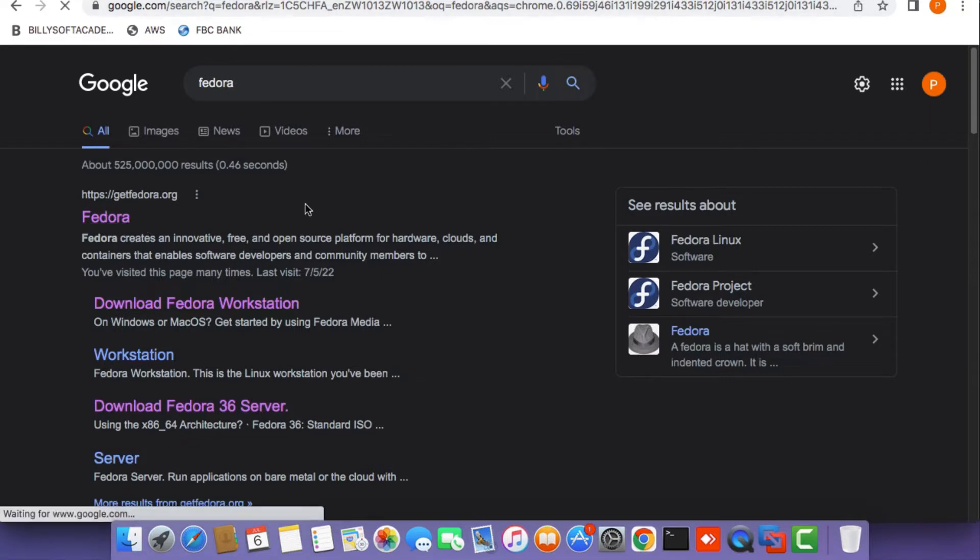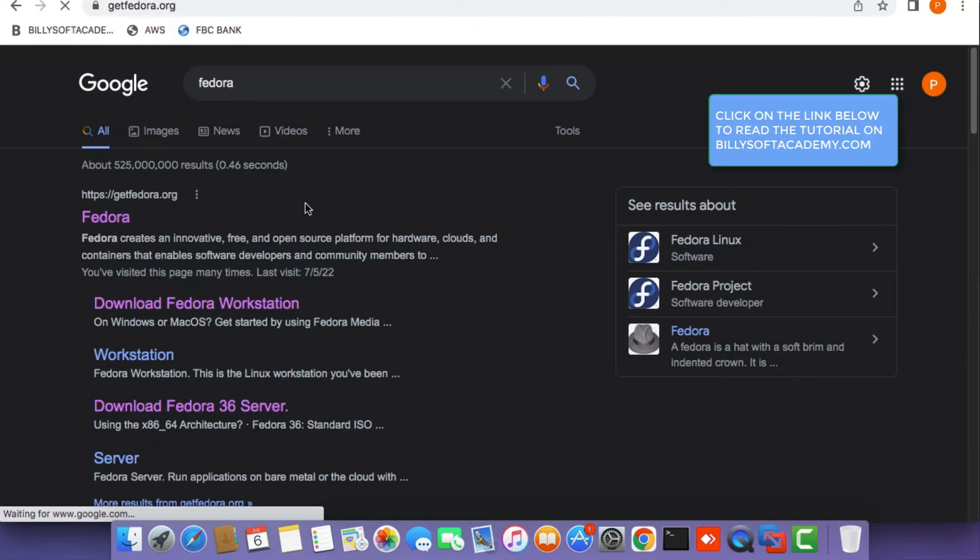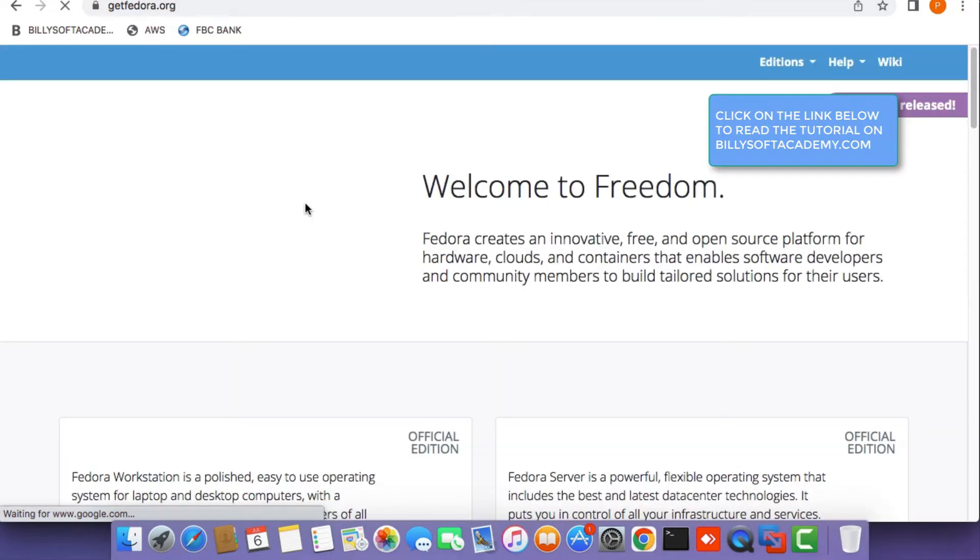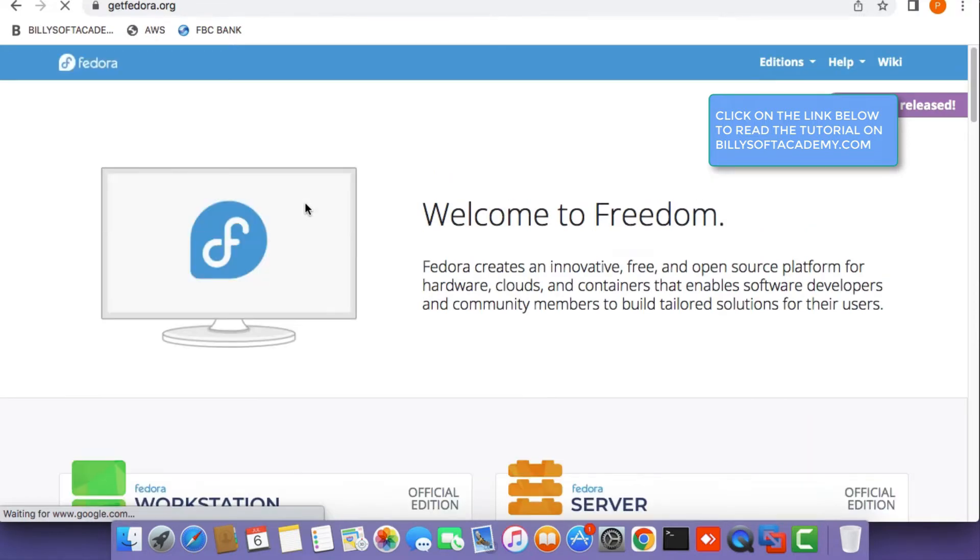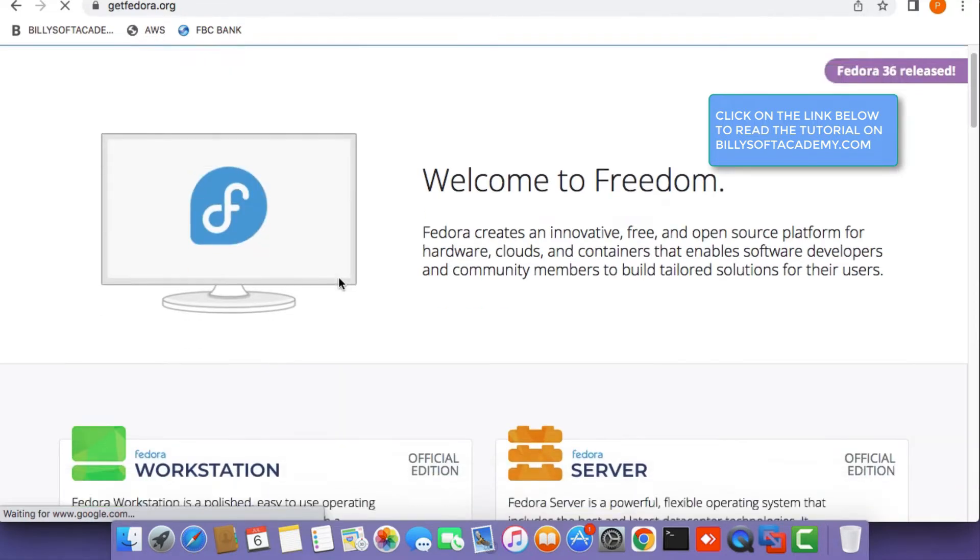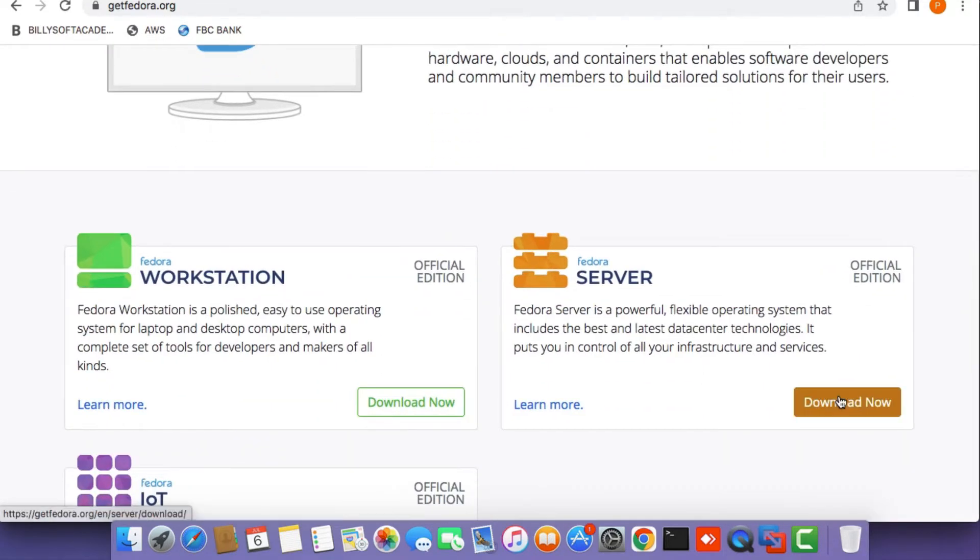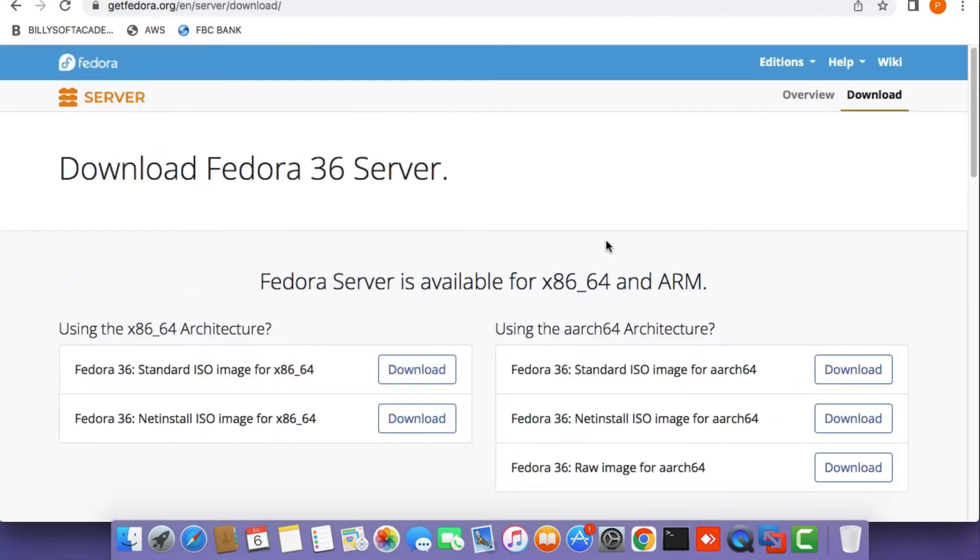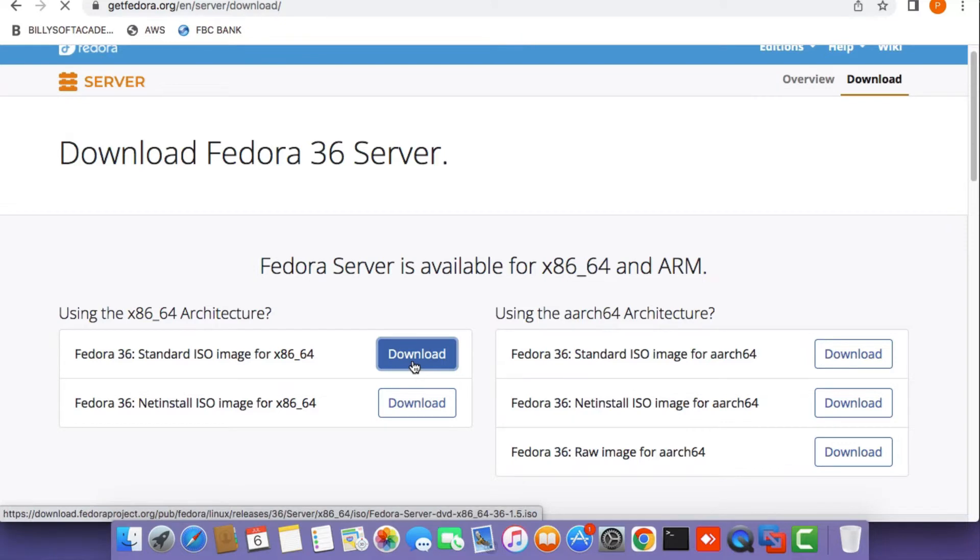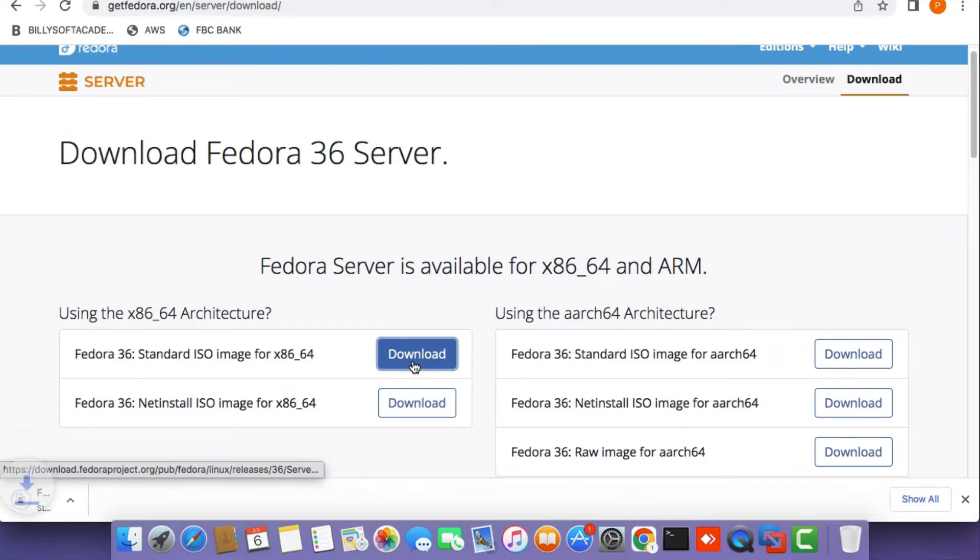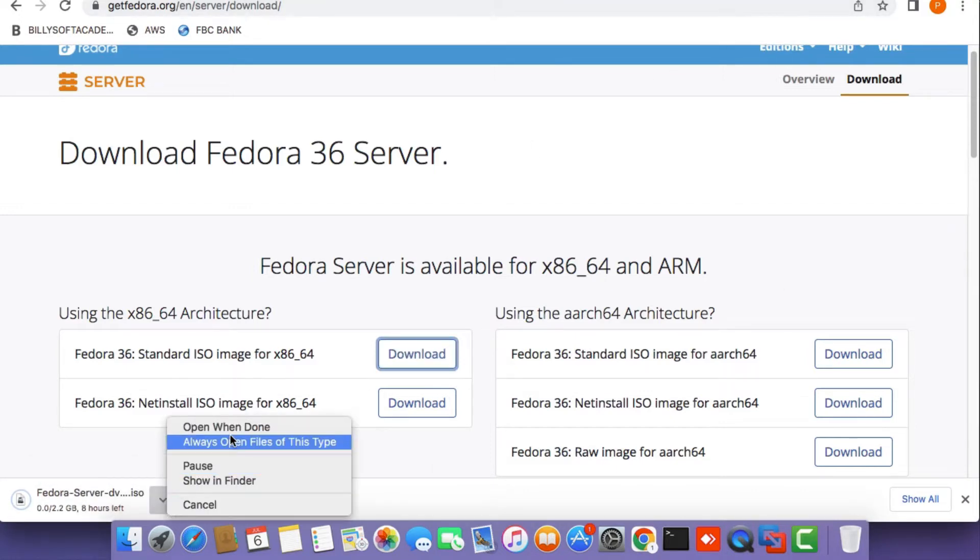Click on the download now button for the Fedora 36 server edition option. Scroll down and click download now, then click the download button on the x86 64-bit ISO image download option. Once the download is done, we need to upload this ISO file to the ESXi server.